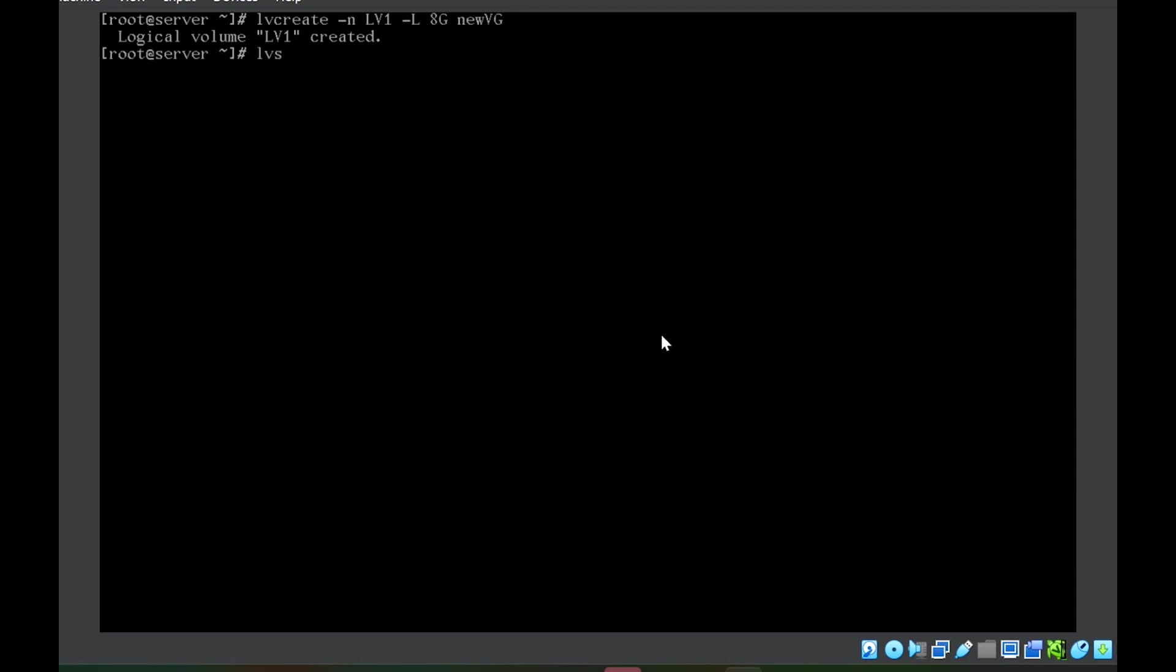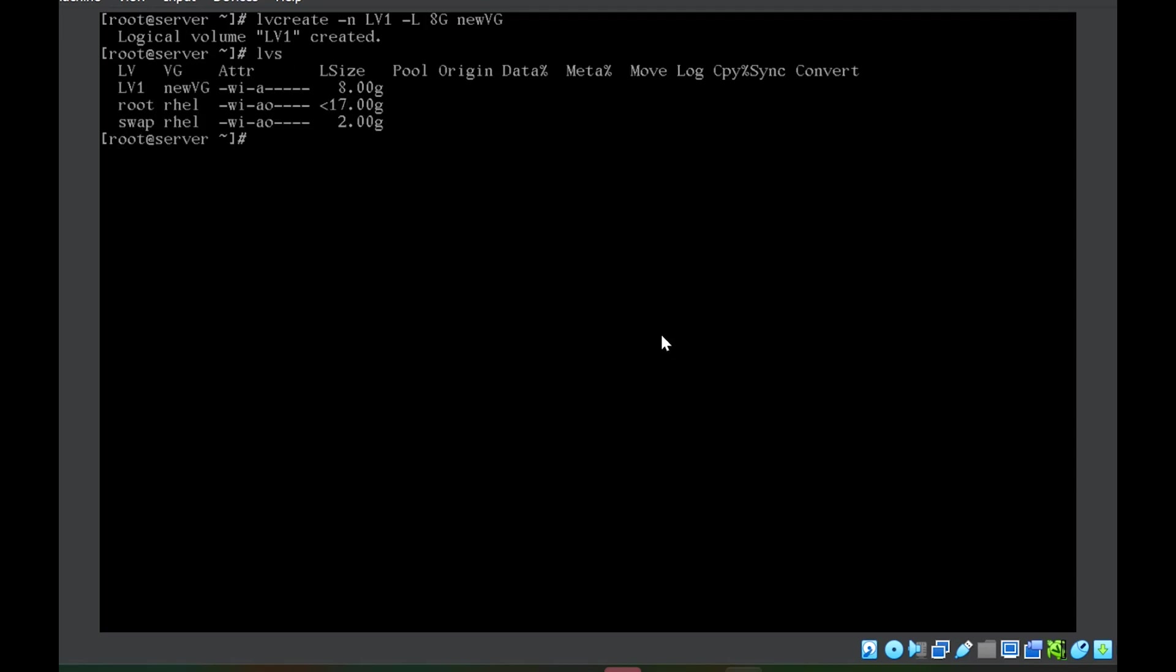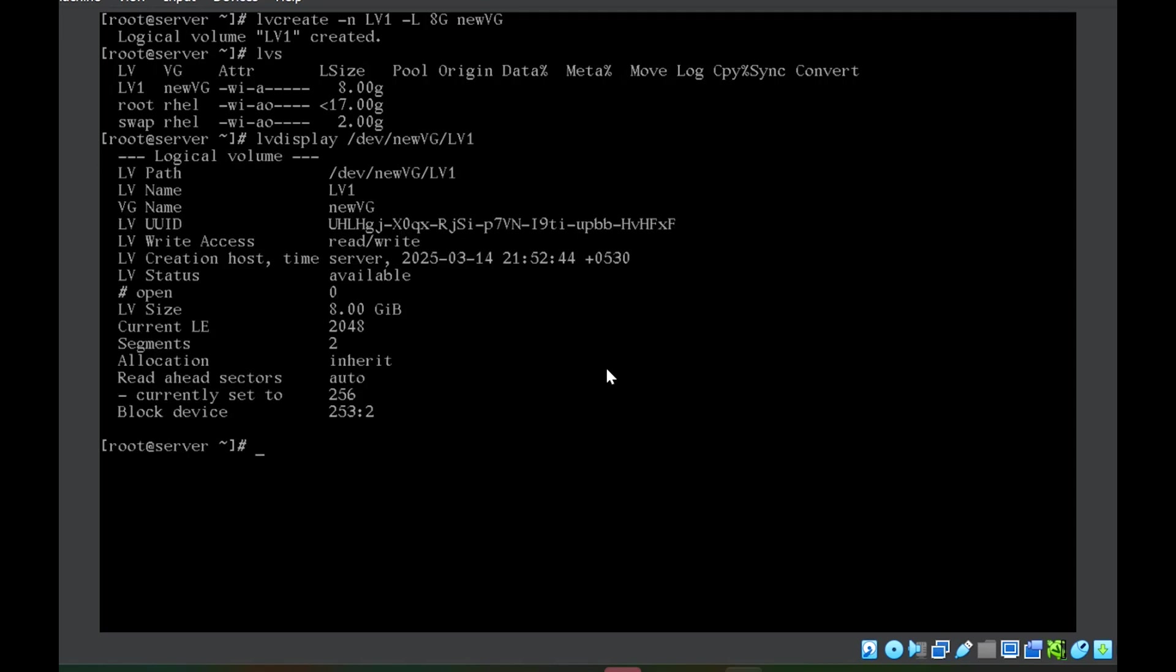Again lvs. You can see the new logical volume lv1 of size 8 GB. If you want more detail, lv display /dev/new_vg/lv1. This will give the detail about the logical volume.